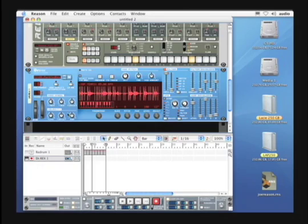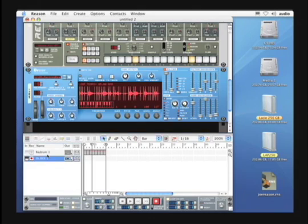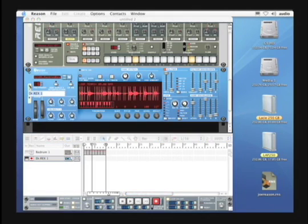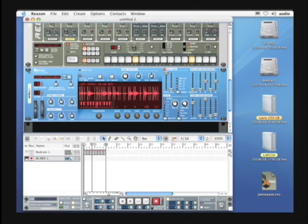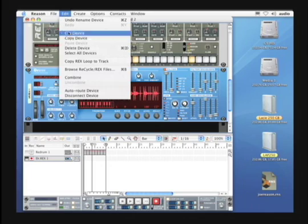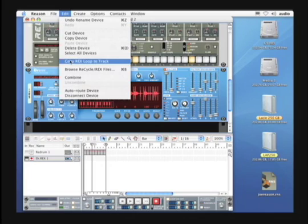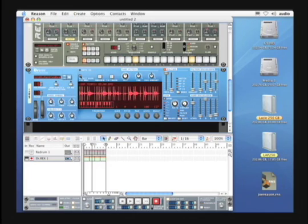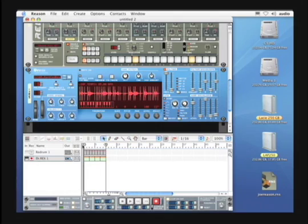Let's copy that loop to the sequencer. We would click the Dr. Rex in the sequencer, click on the Dr. Rex, then Edit, Copy Loop to Track. Okay, let's take a look and listen.